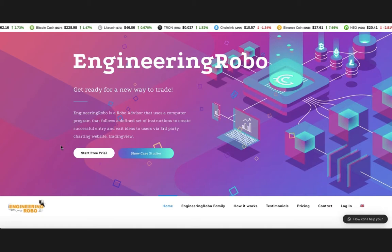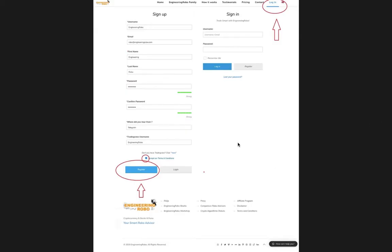Once you click 'Start Free Trial or Login,' this page will pop up where you have to sign up with all the information we need from you, such as your username, email, first name, last name, and all that. Once you fill out all the information, go ahead and click 'Register.'